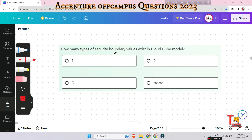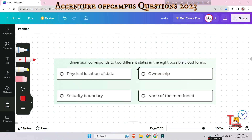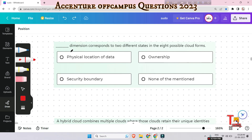The next question: how many types of security boundary values exist in the cloud cube model? The answer is two — there are two types of security boundary values in the cloud cube model.